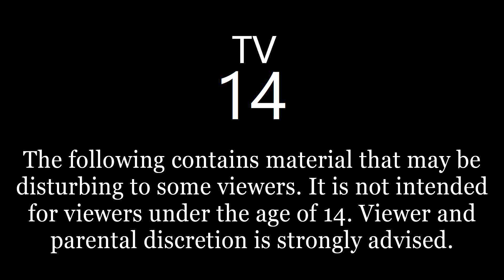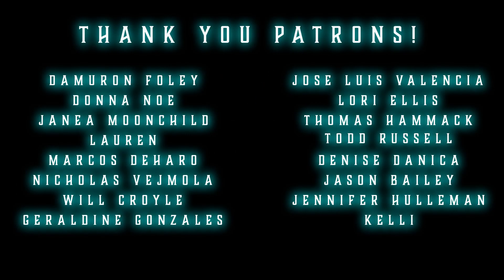Good evening, lovely listeners, and welcome back to Raven Reads. I'm Raven, and before we get going with tonight's stories,